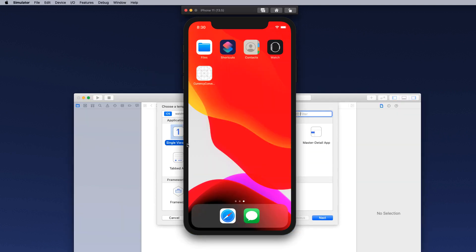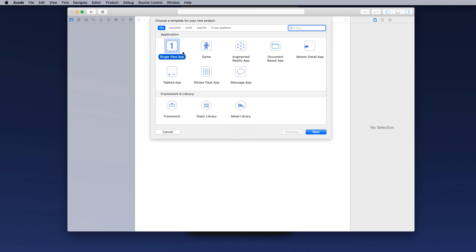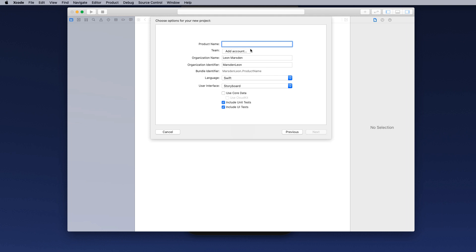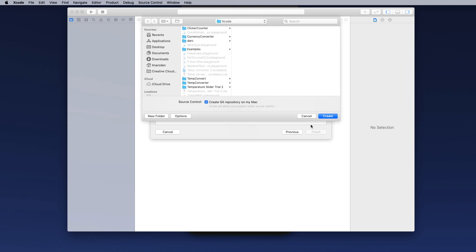Start a new Xcode project — it's going to be a single view app for iOS. Click Next. Give the application a name; I don't have a team. My organization name is Leon Marsden and the organization identifier is Marsden Leon.